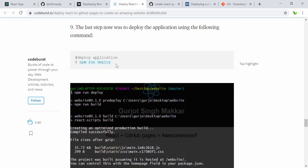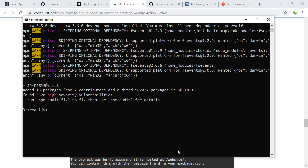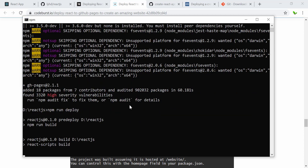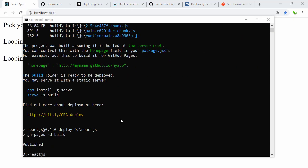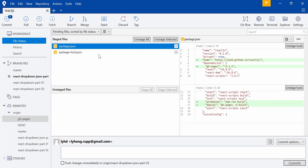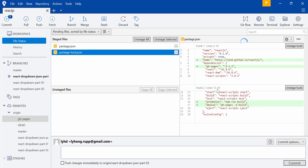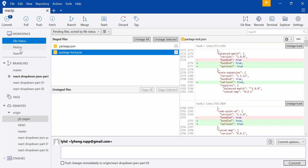Now in the command prompt I'm going to run: npm run deploy. This will build and create the build folder and then publish it to GitHub Pages. You'll see output saying 'Published' when it completes successfully. Then we can access the link.